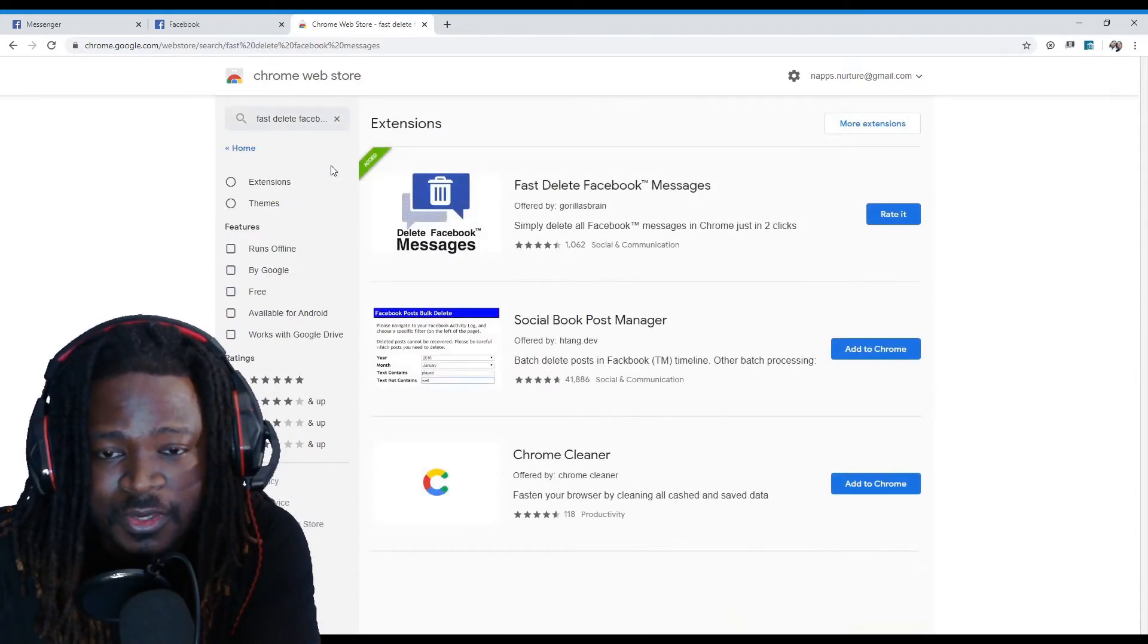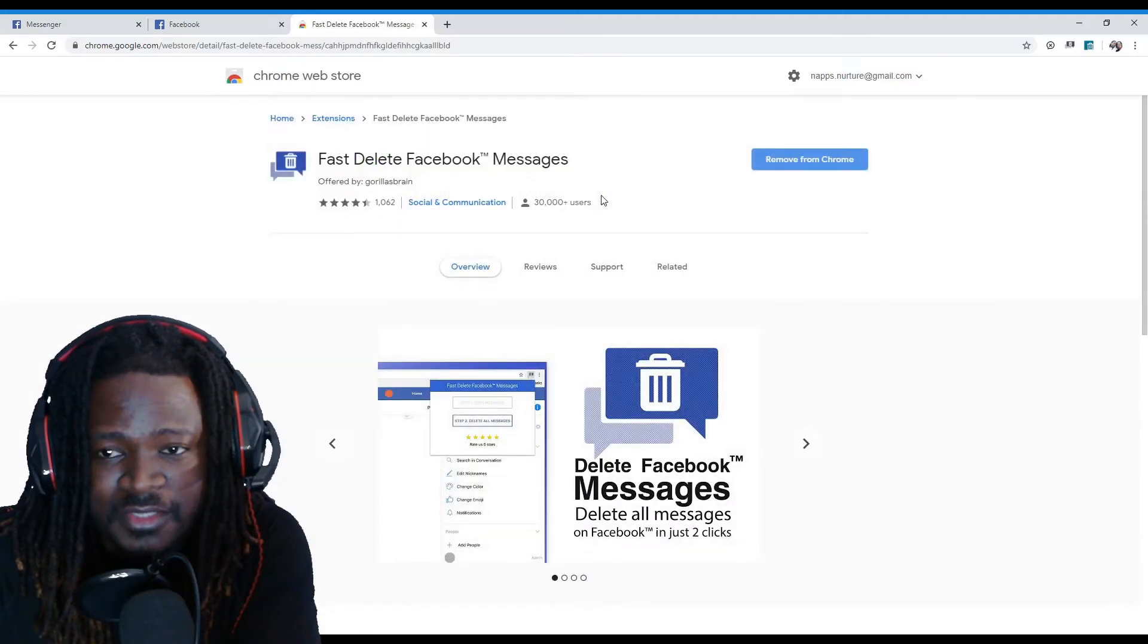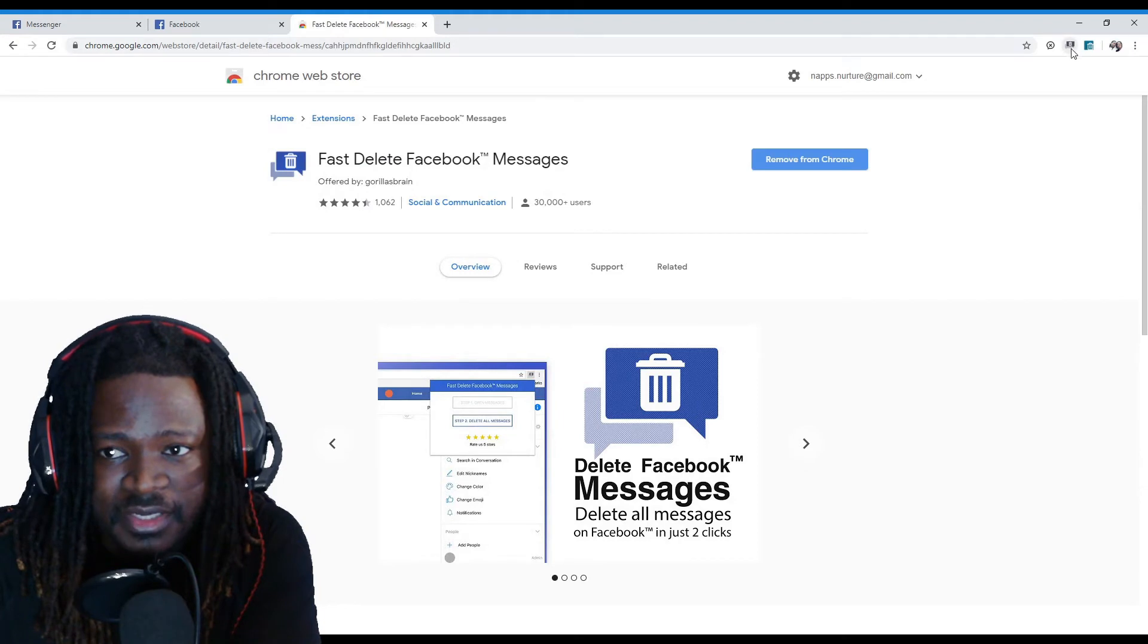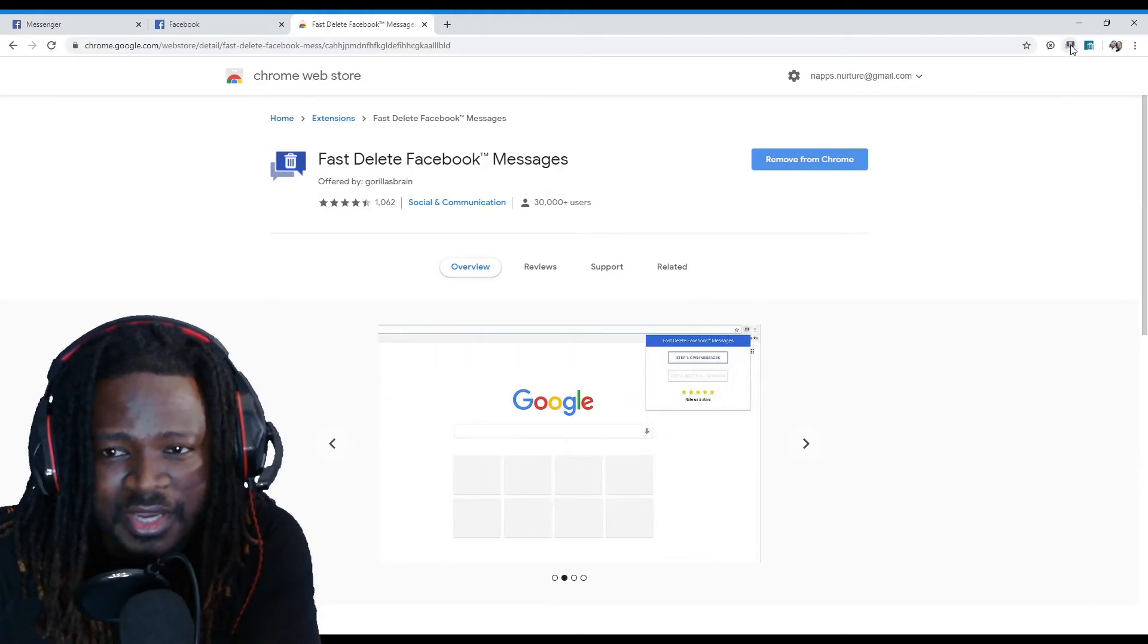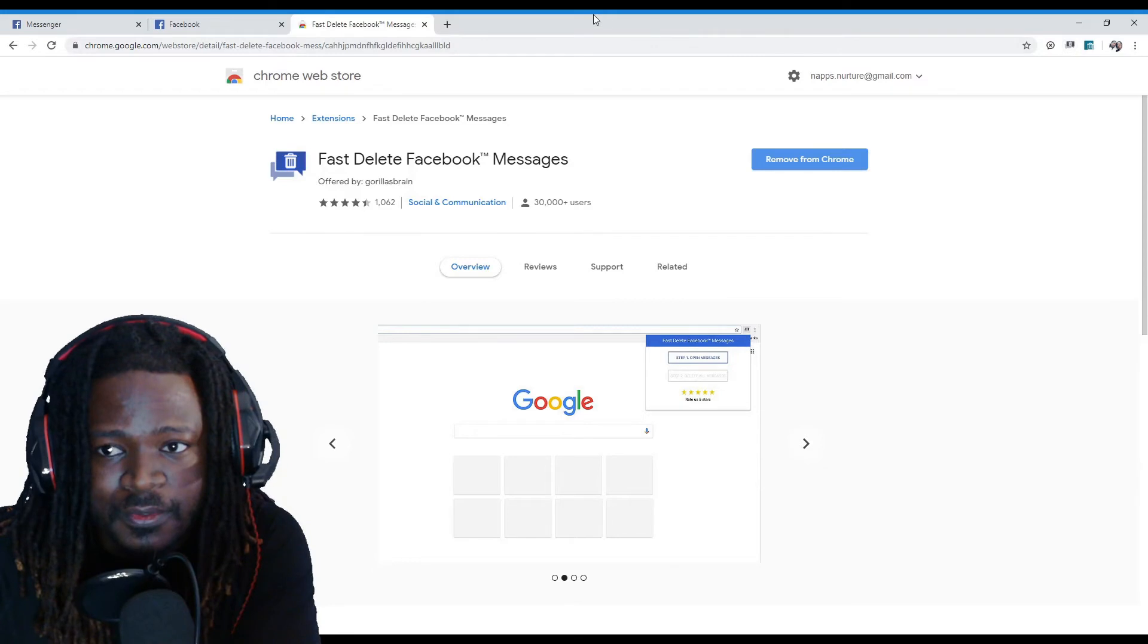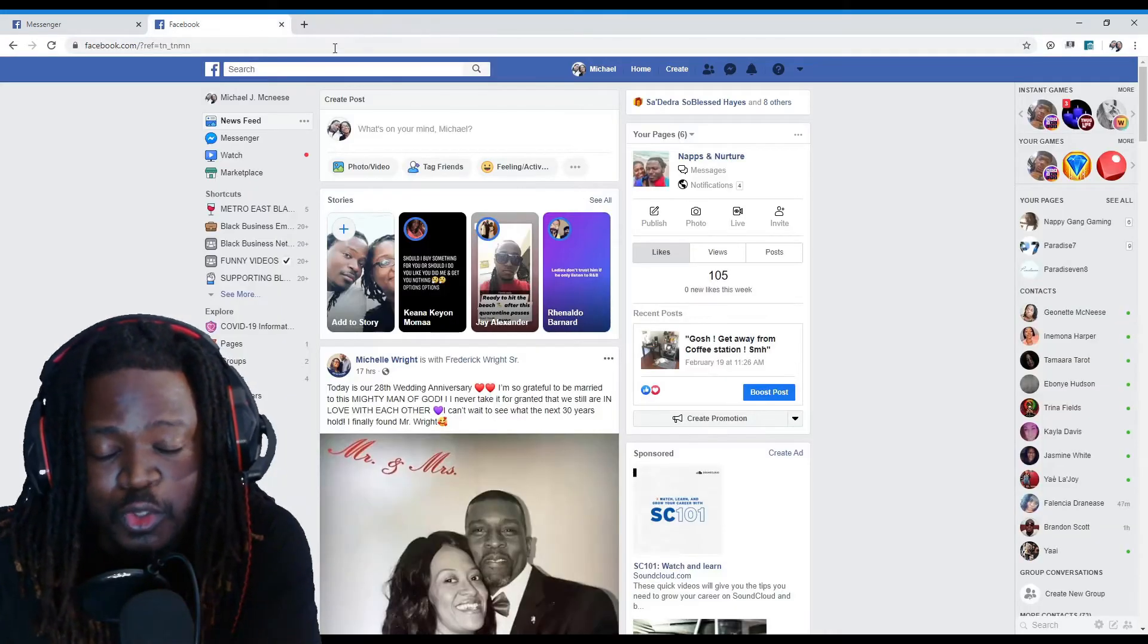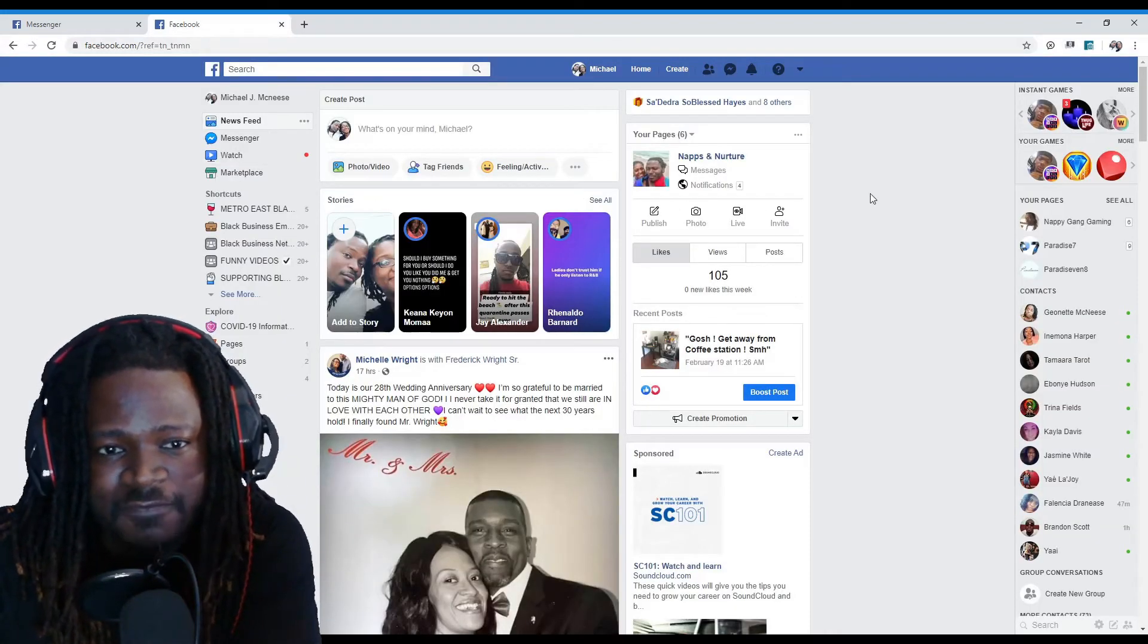All right, so you're going to click that first one and that's going to add it to your Chrome extensions. So you will notice if it's added by the little blue icon, the blue messenger looking icon in the top right corner. I'm going to close that out. You're going to go back to your main Facebook page, like the main profile page.